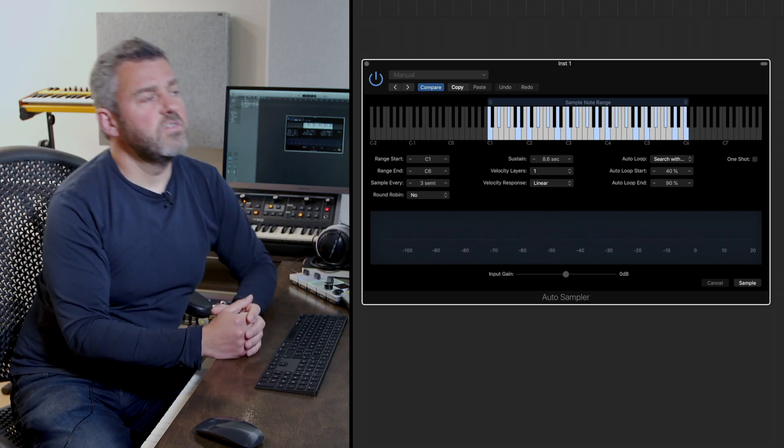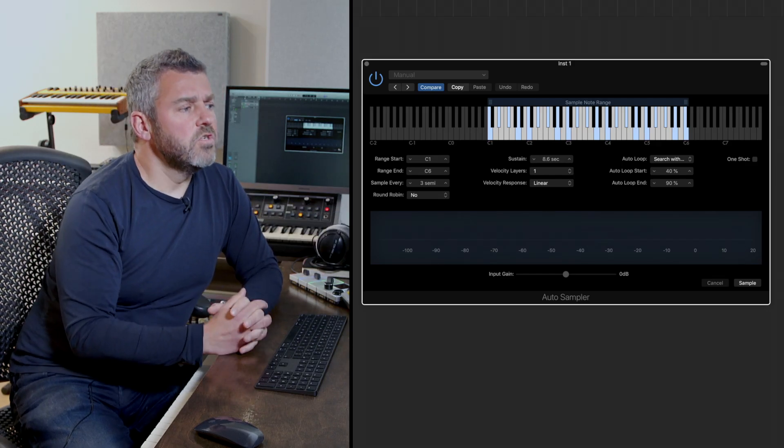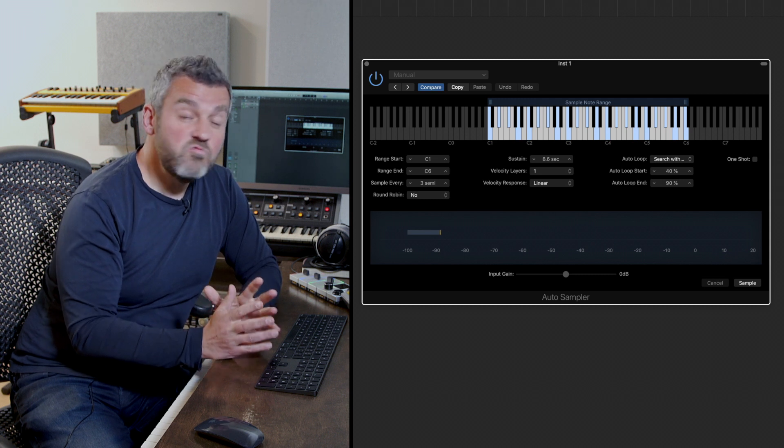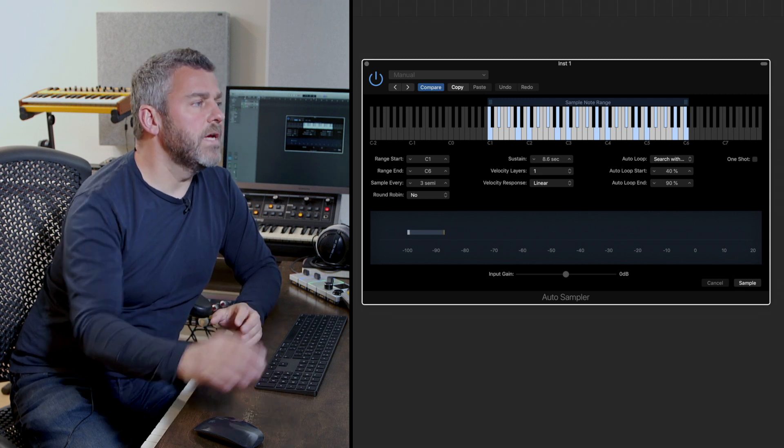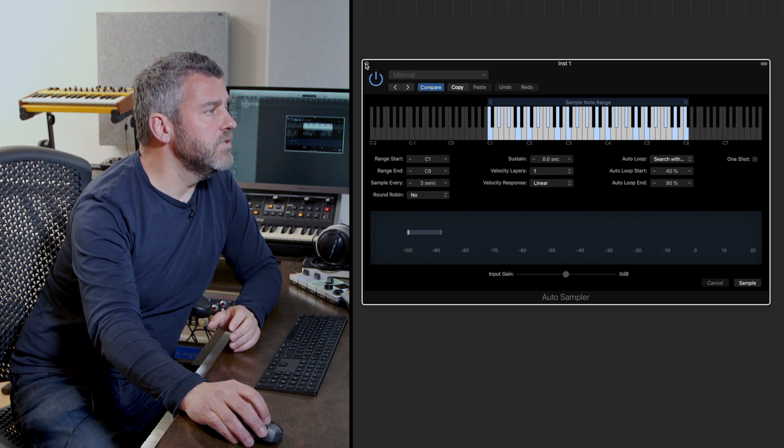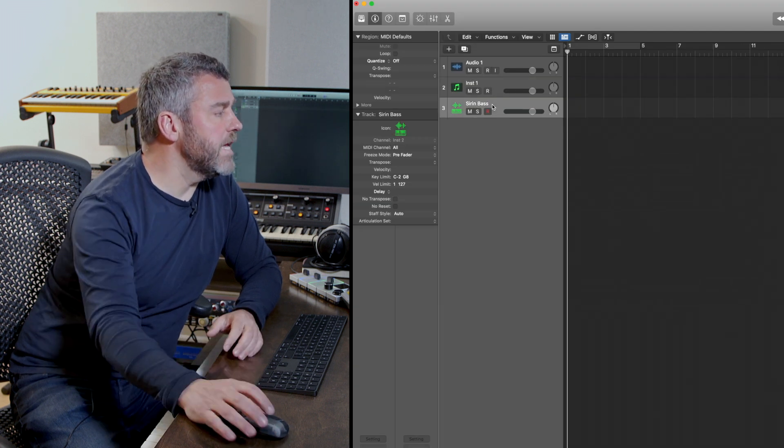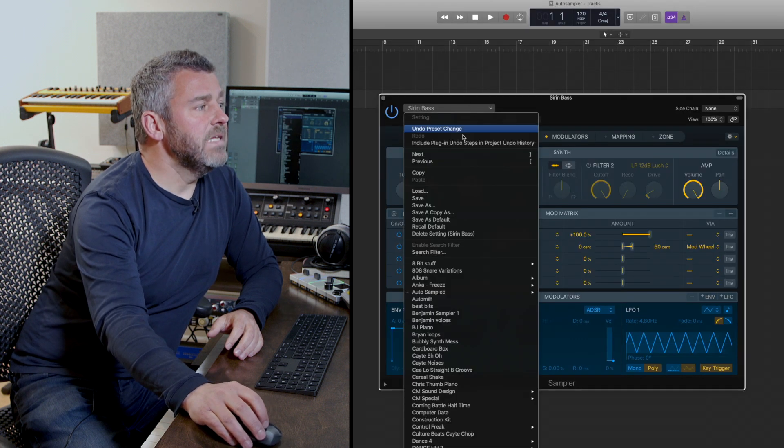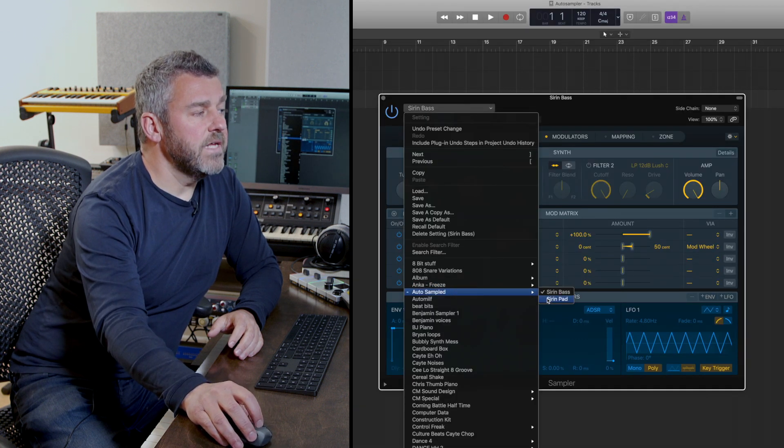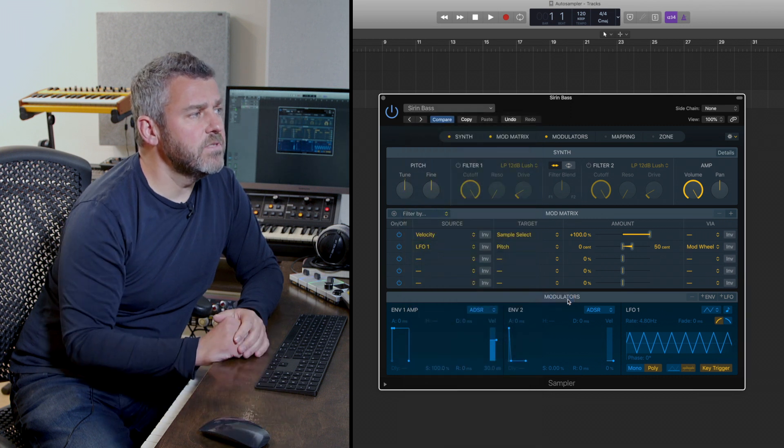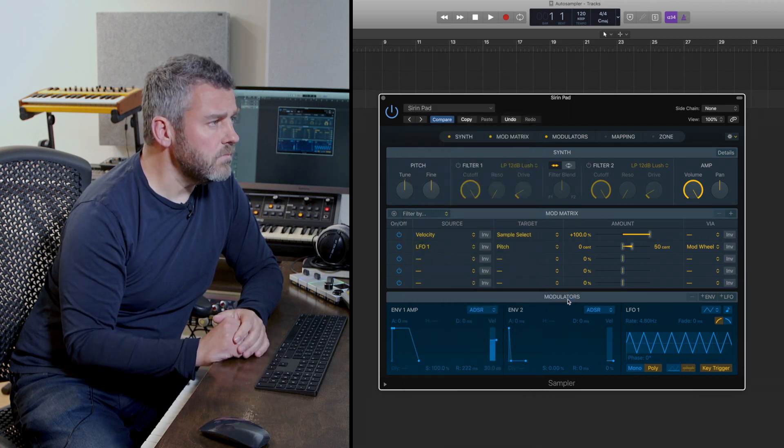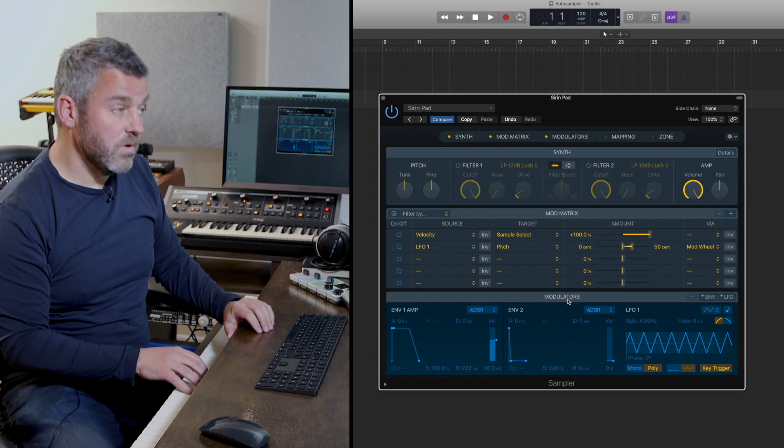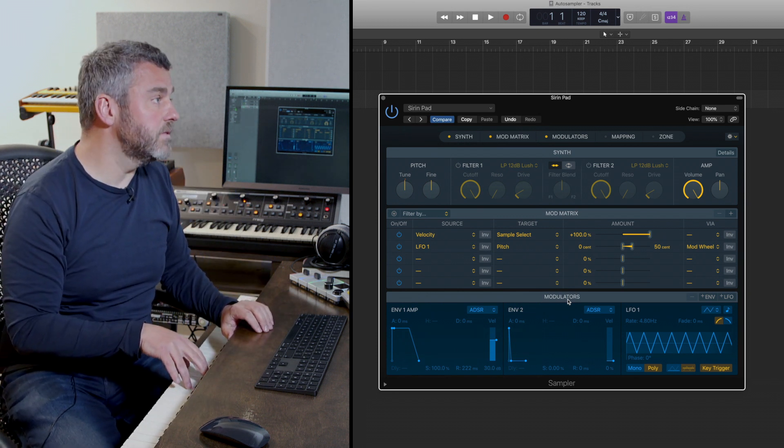So once that process is complete logic will just take a moment to configure that sample instrument for us, but it's already done that amazingly quick. Okay so let's drop back down to our sample instrument track here, drop back into the sampler and come back into the auto sampled options and here we're going to find this second sound that we've created, Sirin Pad. So I'm going to load that right away and what we're then in a position to do hopefully is play this sound and see how those sustain points have worked out.